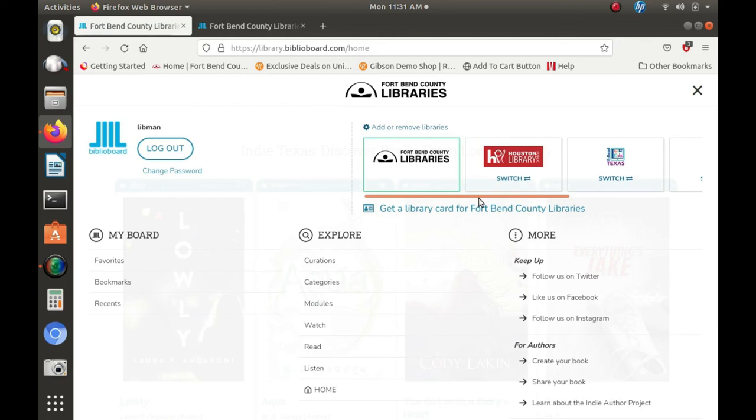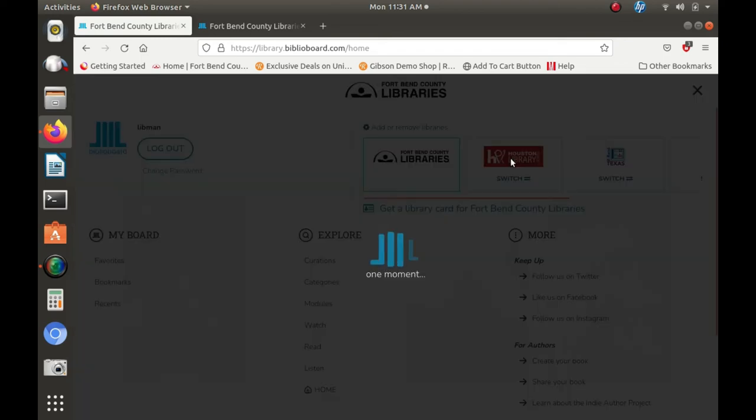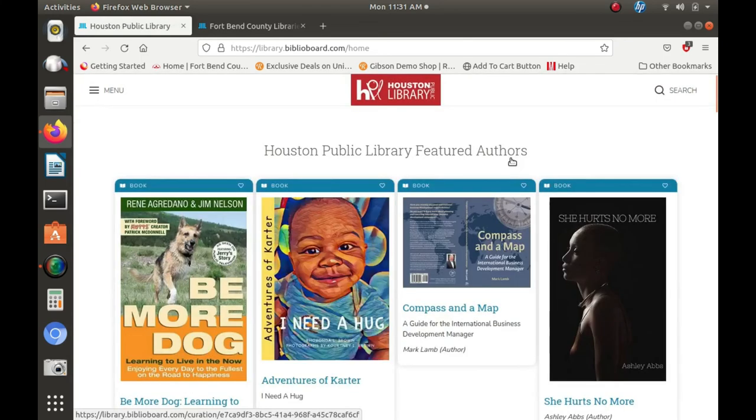You will need your library barcode number and password handy to add a new library system on your Biblioboard profile. Your new library should appear on the top right of the screen once you've entered all necessary data. In our example, we've added Houston Public Library.